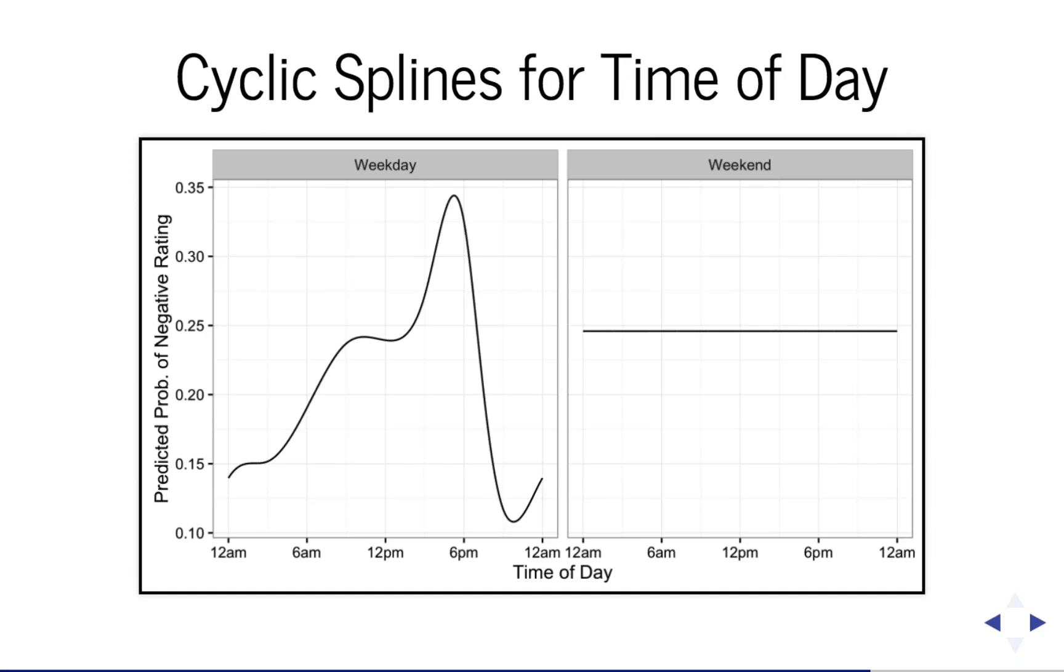It's possible that the commute home is somehow more stressful. Perhaps there's an interaction term with whether the sun is up. Maybe it's darker during the commute home, and that can cause more negative ratings.